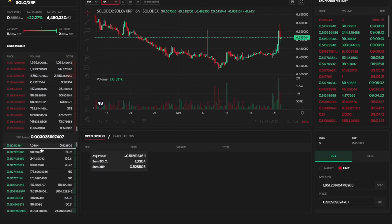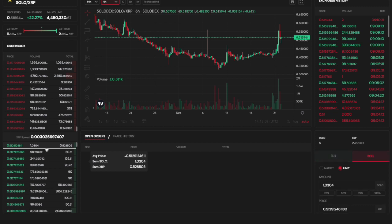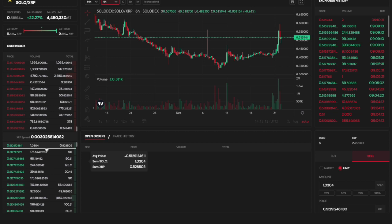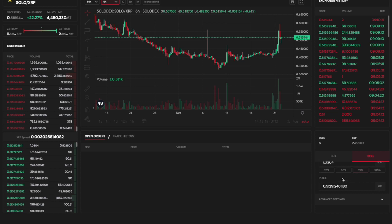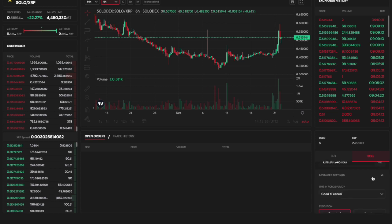My next trade execution will be a limit sell of Solo for XRP. For this, I will look at the buy order book for Solo and match an available order. In this case, a Solo price of 0.51 XRP.